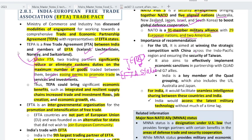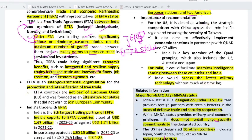What will our benefits be? Economic benefits include an integrated and resilient supply chain, increased trade and investment flows, job creation, and economic growth. If you sign a trade agreement, these are the standard outcomes — job creation, economic growth, supply chain improvement. EFTA is an intergovernmental organization for the promotion and intensification of free trade.